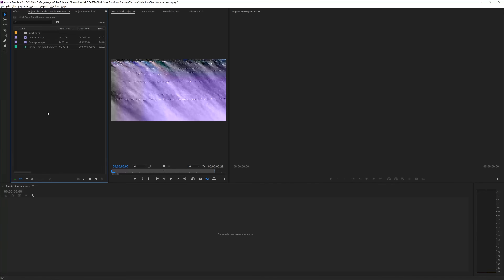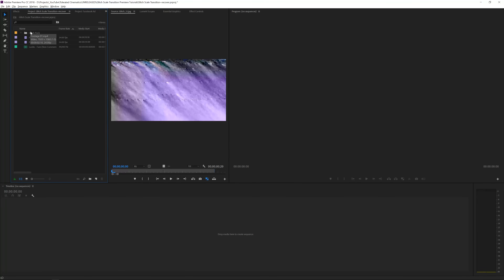Here we are in Adobe Premiere Pro and I prepared two video files that you can use — I will put a link in the description. I also have a song from Levito Beats, who is a good friend of mine. He creates amazing beats on his YouTube channel and you can use them for free as long as you credit him in your description. I use his music a ton of times not just because he's a friend, but because the quality is very good. So download everything with the link in the description and then we can get started.